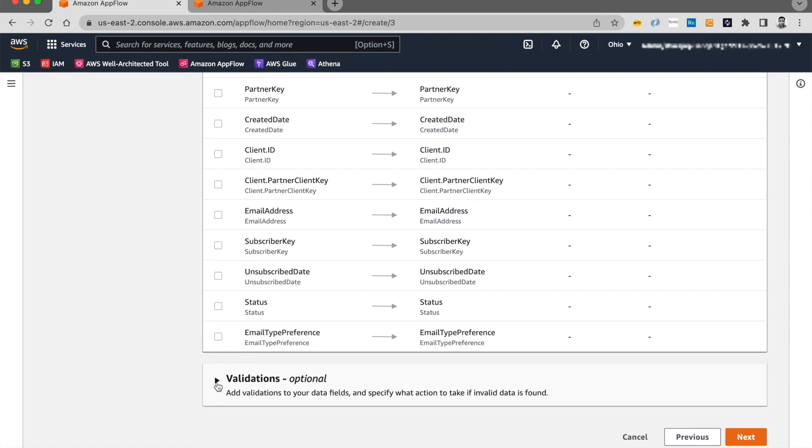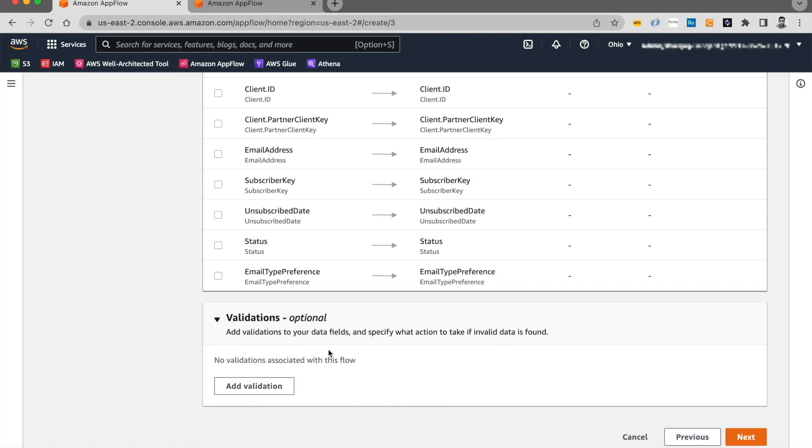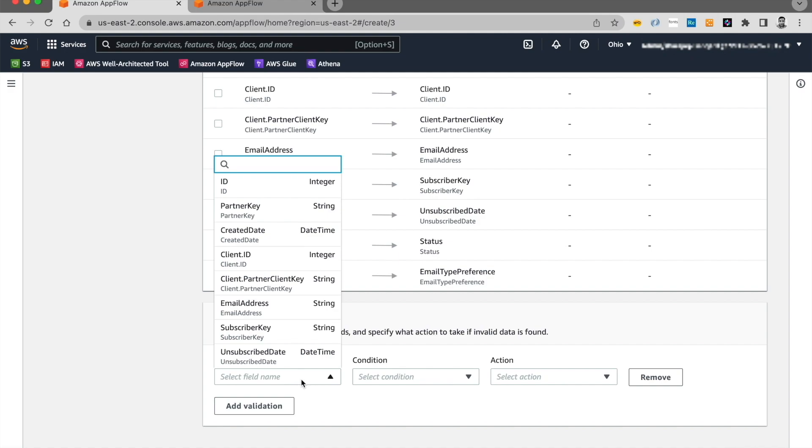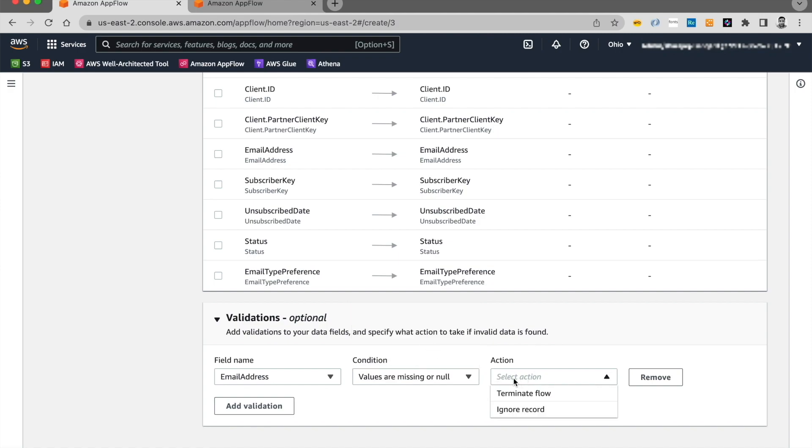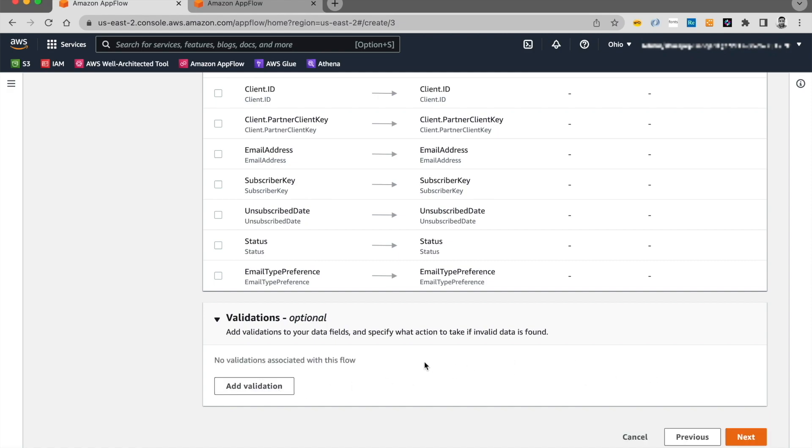The next option over here is an optional one, which is adding a data validation. A common example for this one would be if you want to skip certain rows based on certain attributes. Let's say, for example, you want to use the email address field and make sure that it's always populated. And if it's empty or missing, you want to skip that row. You do have an option to terminate the flow also or you can ignore the record. So let's say this one and you can add that validation. For today, I'm going to ignore any validation and just go ahead and click on next.